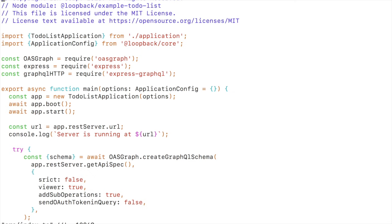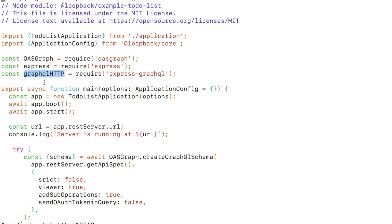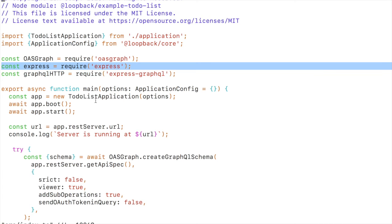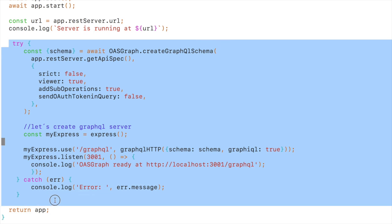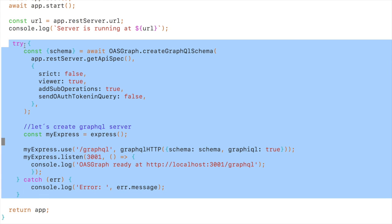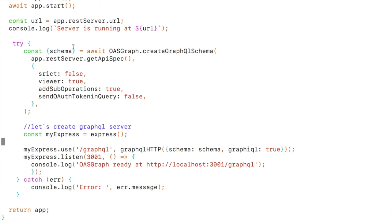And secondly we need to modify the index.ts. In the index.ts we created three constants, one for OASGraph, one for Express and one for express-graphql in the graphql-http. This is going to be the middleware. Remember we didn't have to install express and save dependency because it's already there. Then we actually have this try and catch block after we start the server and before we return the app. So in the middle we create this. So this is the only piece of code that we had. We explained this already.